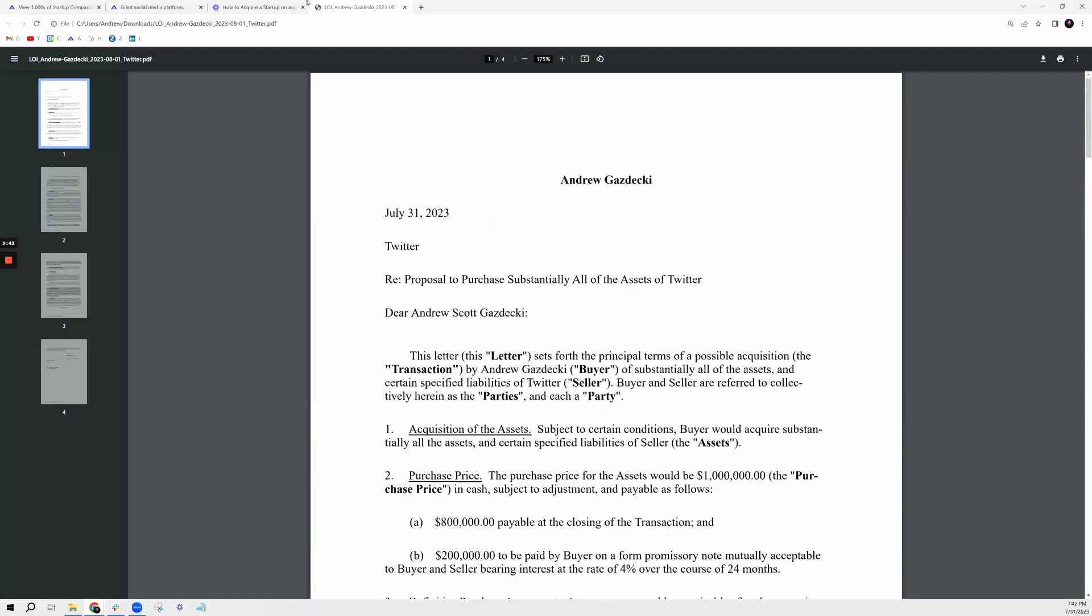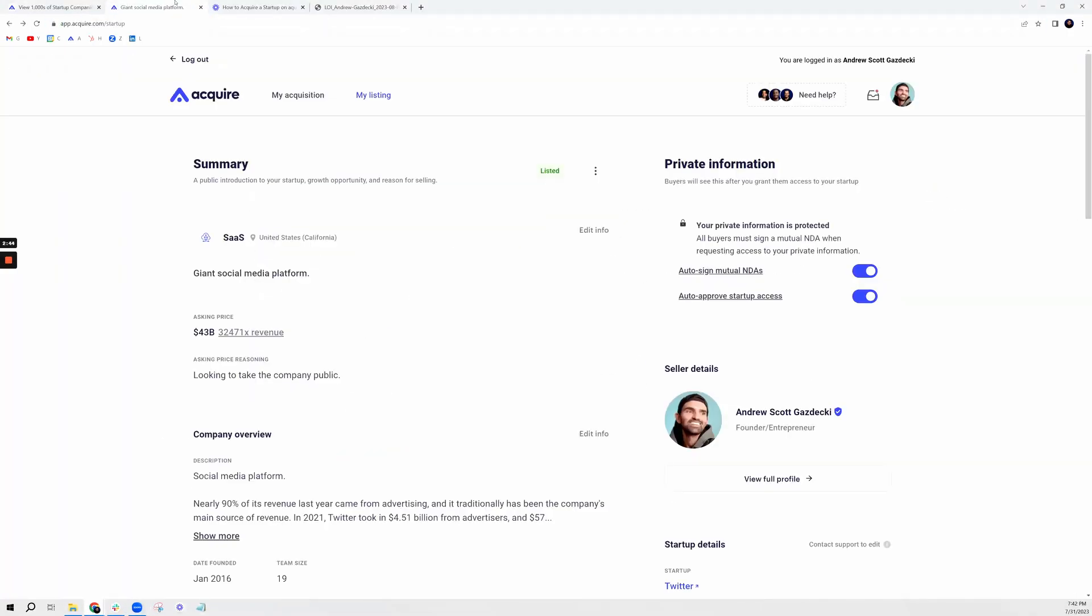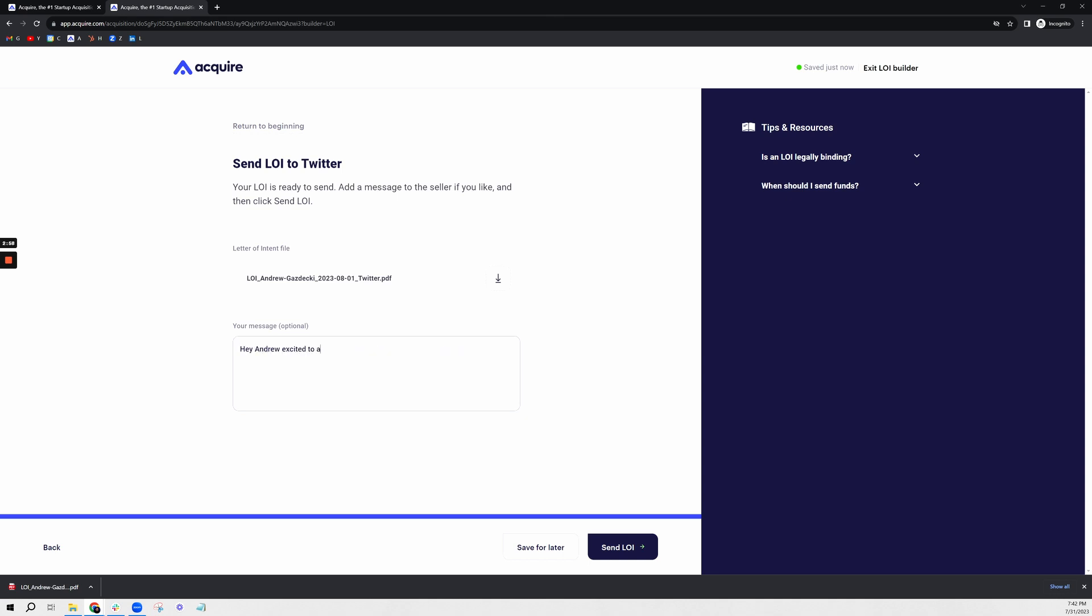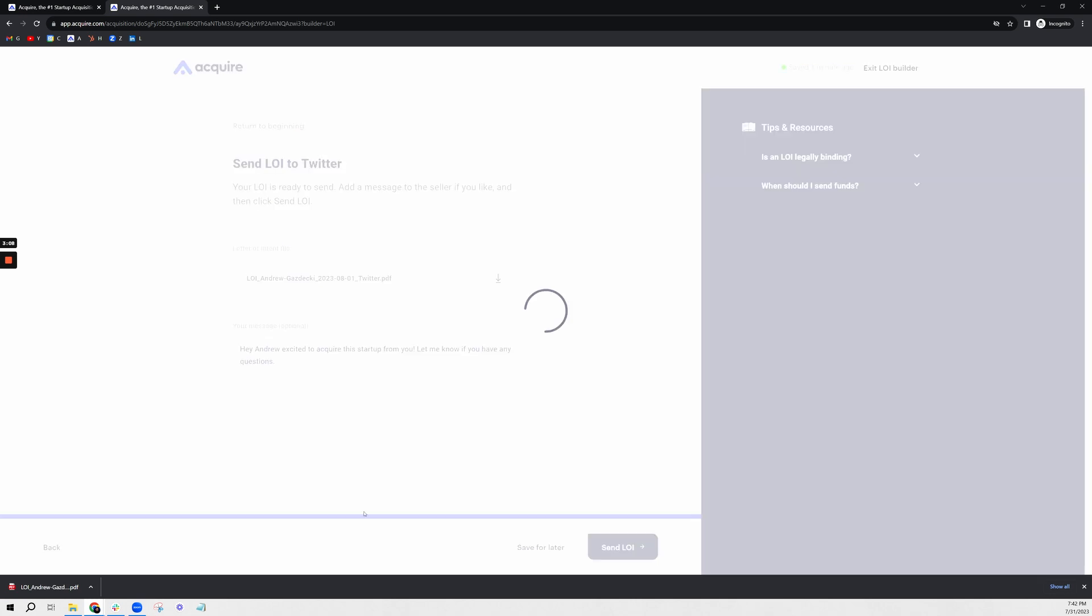Going back to where I'd actually send this LOI, I'm going to type in a message such as, 'Hey Andrew, excited to acquire this startup from you. Let me know if you have any questions.' And just like that I can send a letter of intent. So what I'm going to do now is move over to the seller side so you can see how it's accepted on the other end.